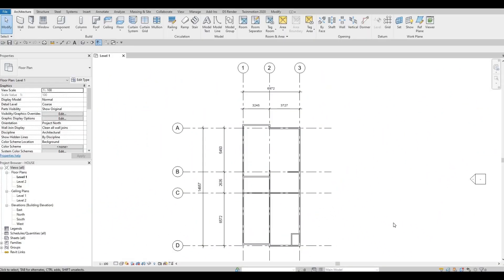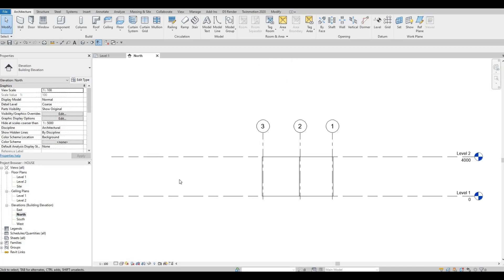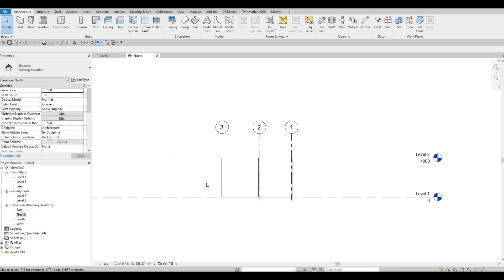In the previous video we were able to add in our grid lines, dimensions so that you guys can follow, and also interior and exterior walls. Here we're gonna continue working on this, but let's go to our elevation so that we can start adding a second floor later on — we just want to add in another level.